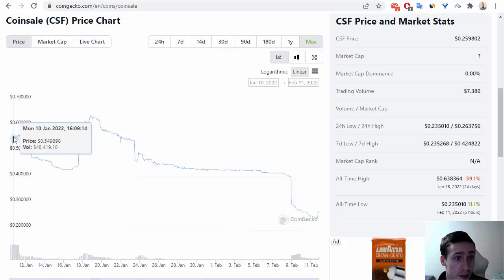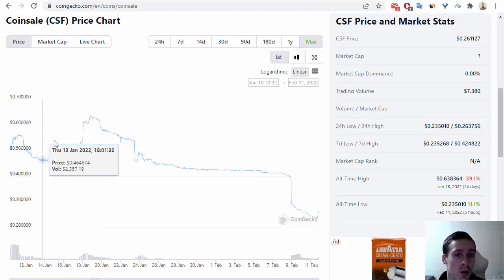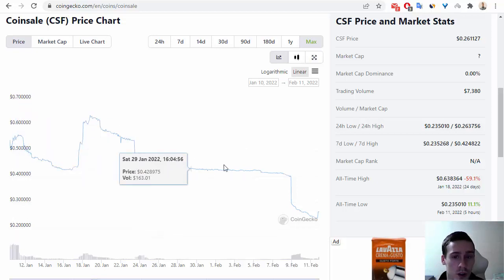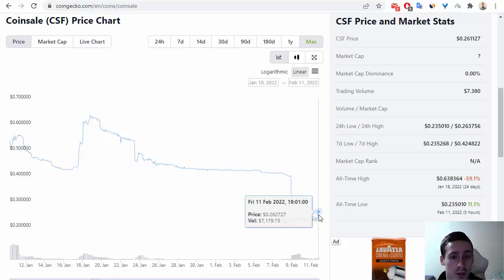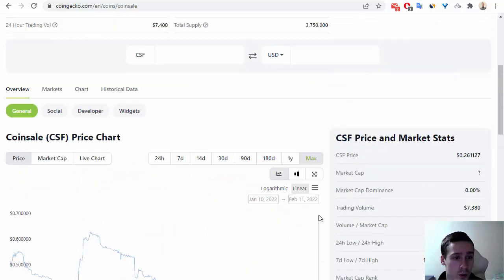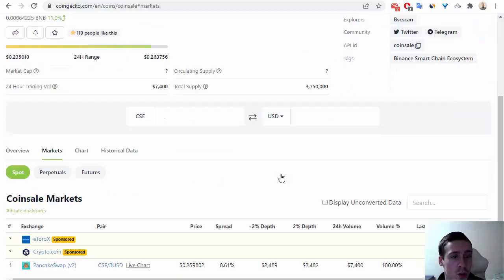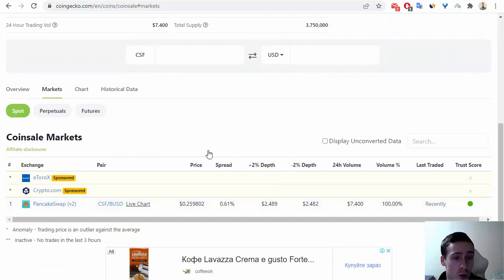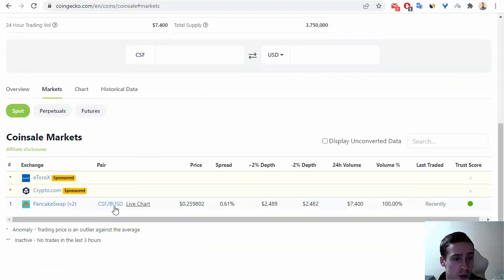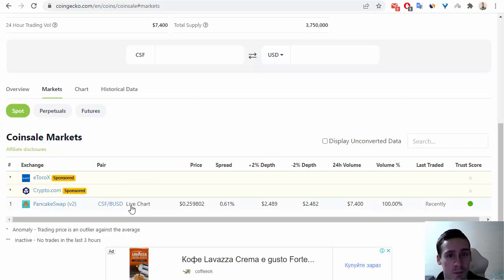It's been traded for about one month, and we can see how the price has changed during this time. We can also see markets—currently only PancakeSwap, where CSF trades against BUSD, a stablecoin. We can see a link to live chat.